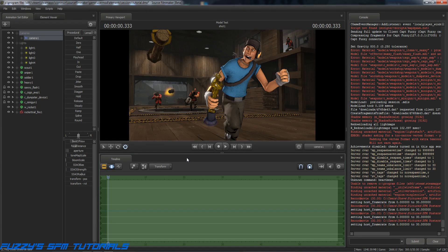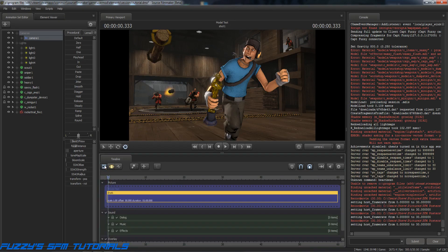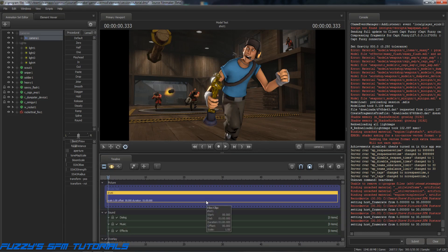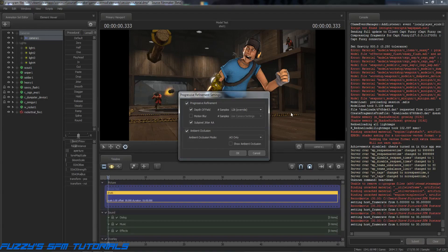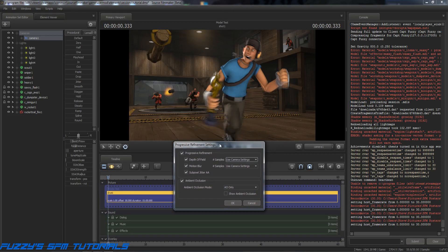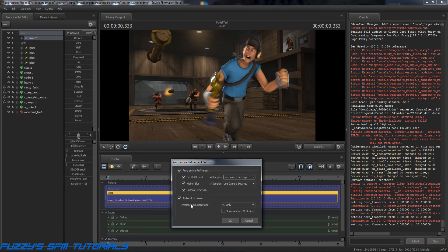Okay, one last thing — we need to go into our Render Settings. Make sure when you get ready to render your image that you are on your main camera and that you are in the Clip Editor, otherwise you're wasting your time with these settings because it'll render something completely different. Right-click in the middle of the viewport and go to Render Settings. Normally Motion Blur is on and set to Default — and as you can see, with those default settings he looks pretty blurry.